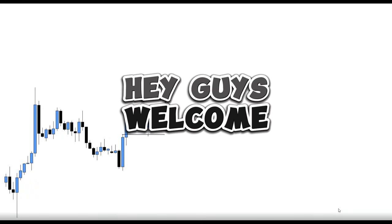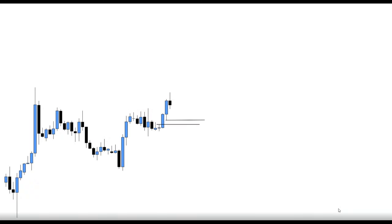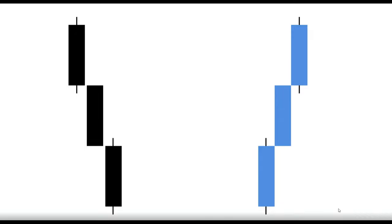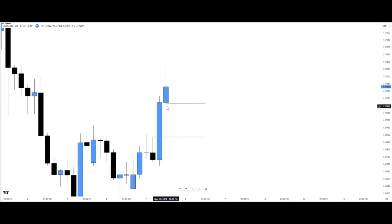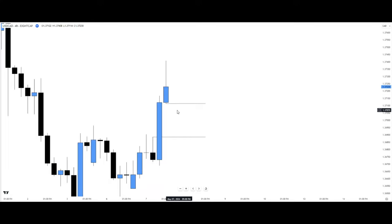Welcome. Today we'll learn everything about fair value gaps, from spotting them to actually trading them. A fair value gap is an area of imbalance in price within three candles where the high and low of the candles to the right and left do not meet. Here is a bullish fair value gap — candles one, two, and three — where the high and low of the outer candles did not meet. We want to see price reach into this fair value gap and trade away from it.